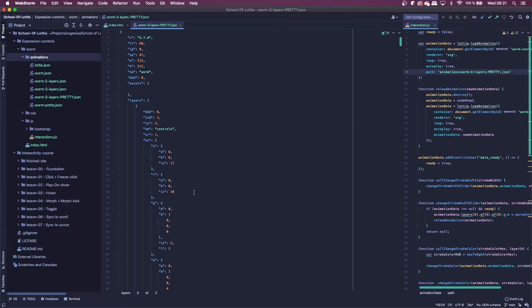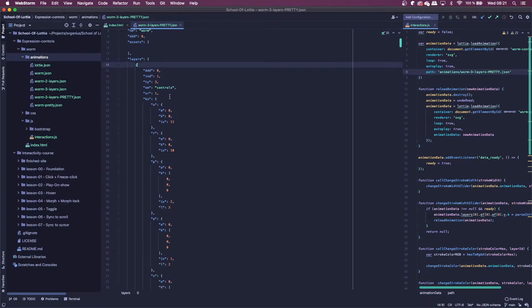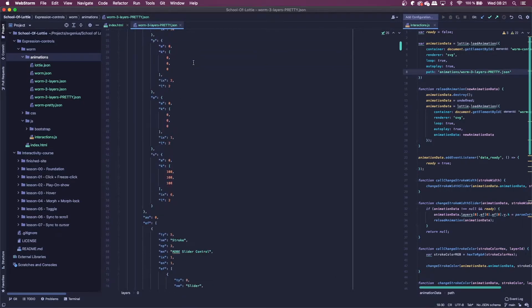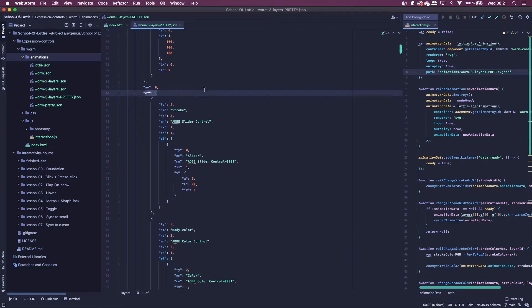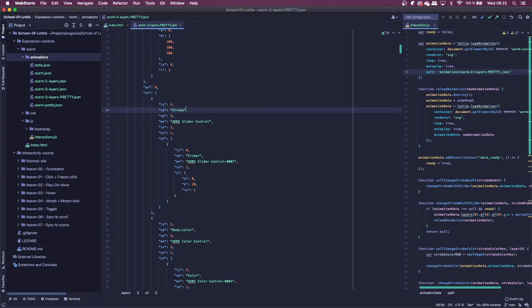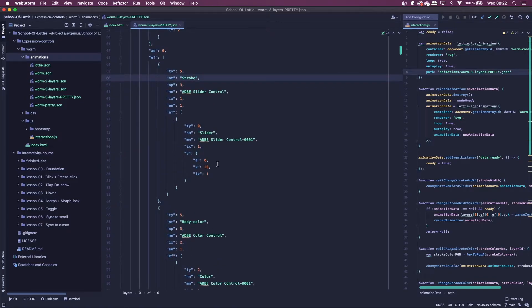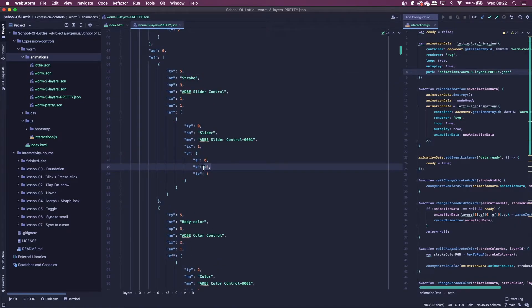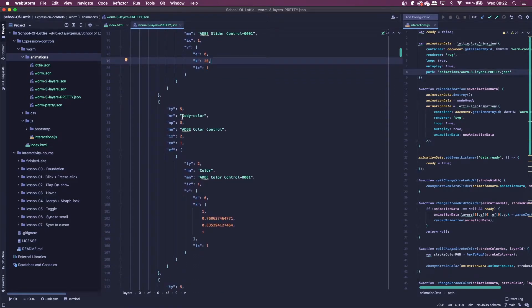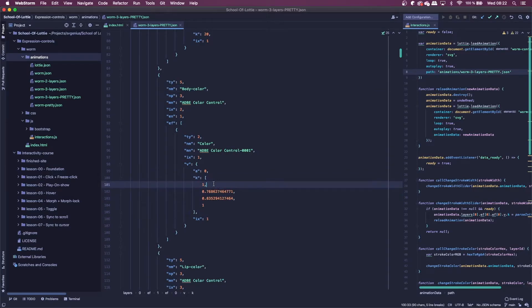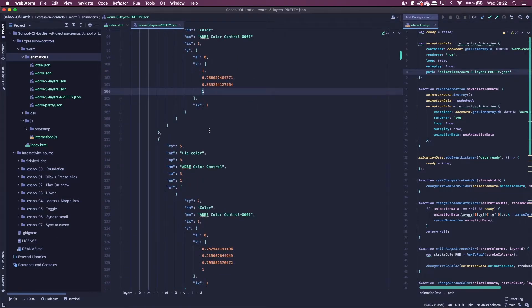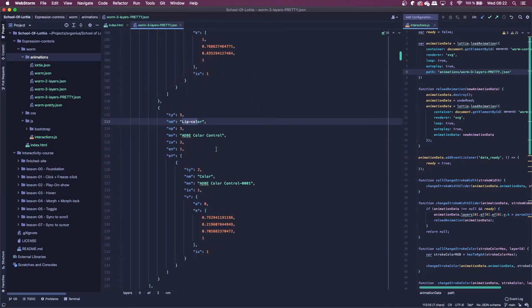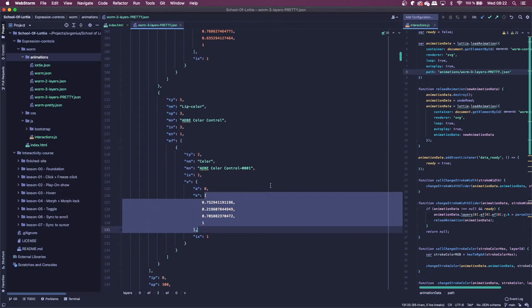So in After Effects, we rigged up our stroke and two colors to the expression controls. And if we look in the JSON that's been exported by body movin, you can see our first layer is called controls. So that will give you a hint to what it's going to do. If you scroll down a bit more, we get to this part, EF, which contains a slider control with the name stroke, as we named it in After Effects. And here, you can see the value 20, which is what I put by default for the slider. And then just underneath that, we have body color and this value, which is RGB and then the alpha value. And then we have lip color and the same again.